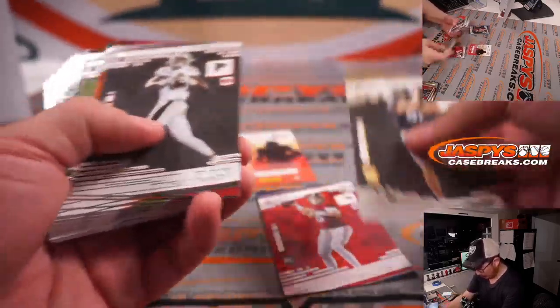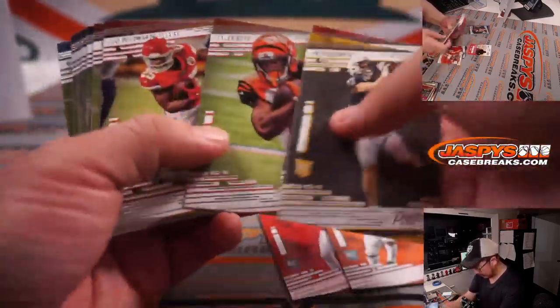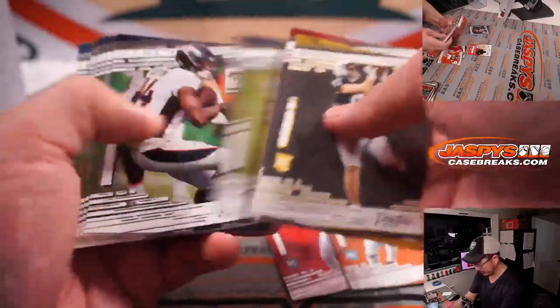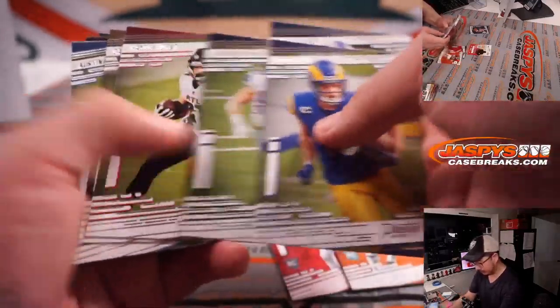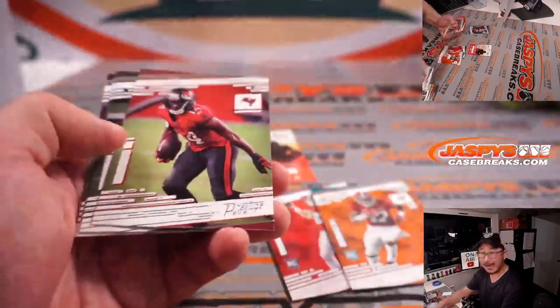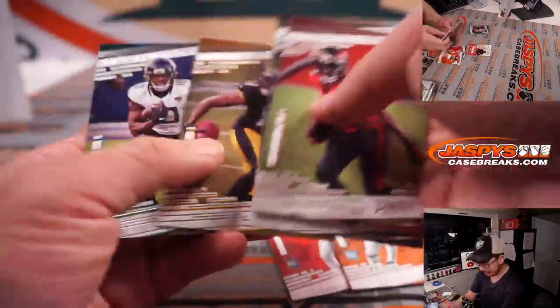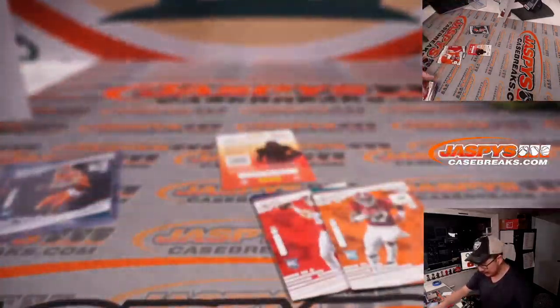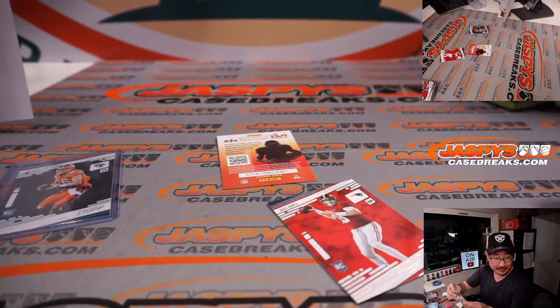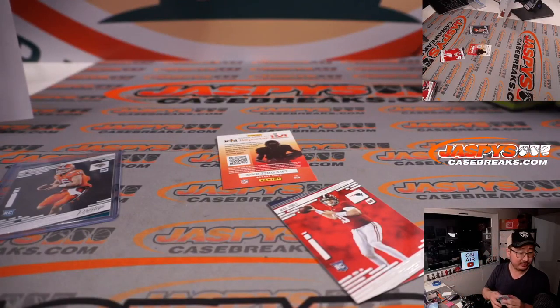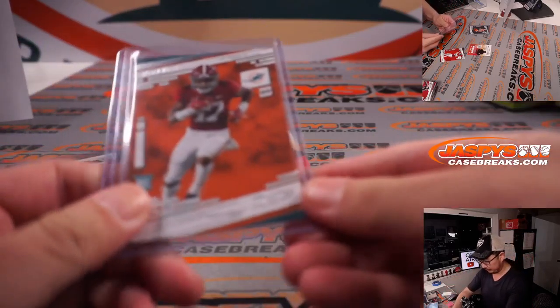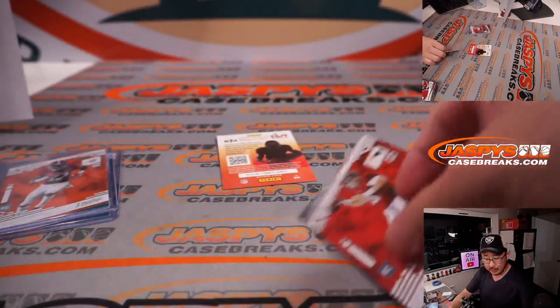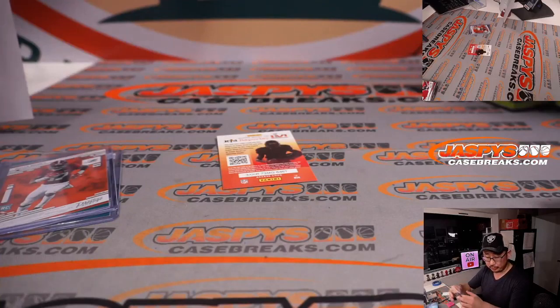Oh, and a Mac Jones in there too. And a Jalen Waddle. He had a nice season. Got the NFC Championship game on in the background. Niners up 10-7, and they have the ball to start the second half. That's for Miami. It's going to go to Jonah, and the Mac Jones goes to Eric.